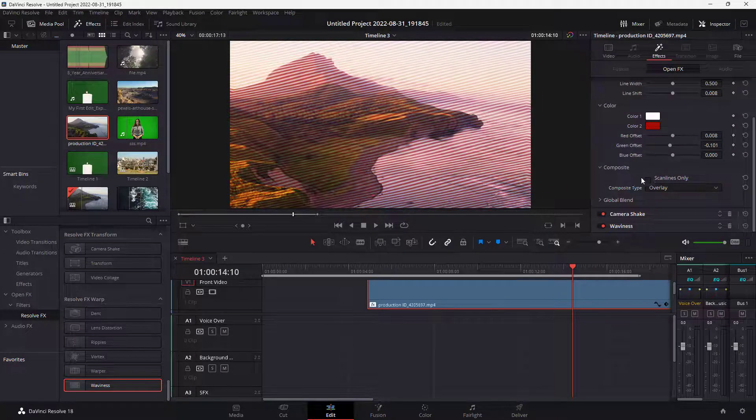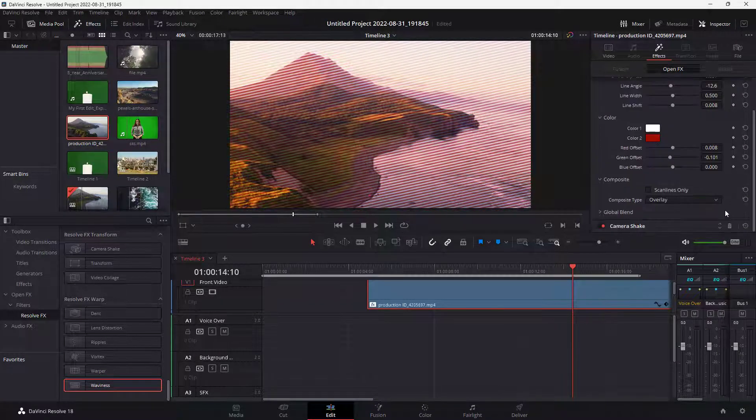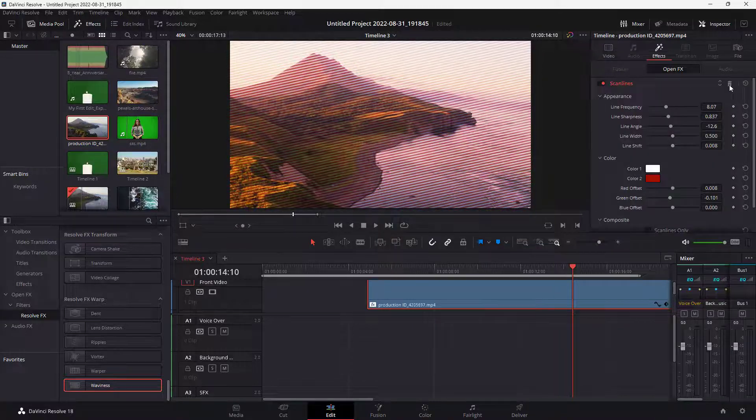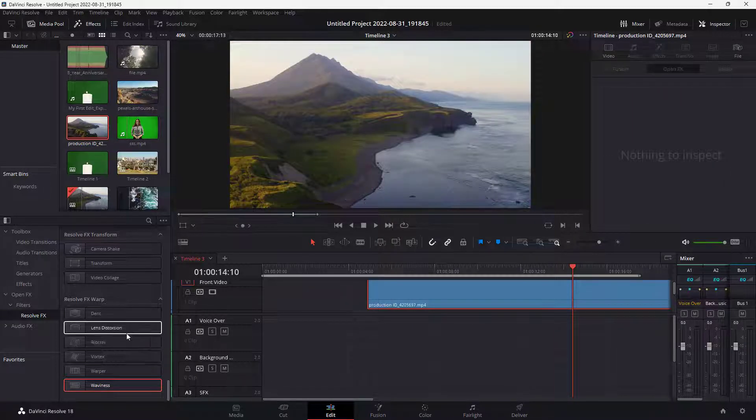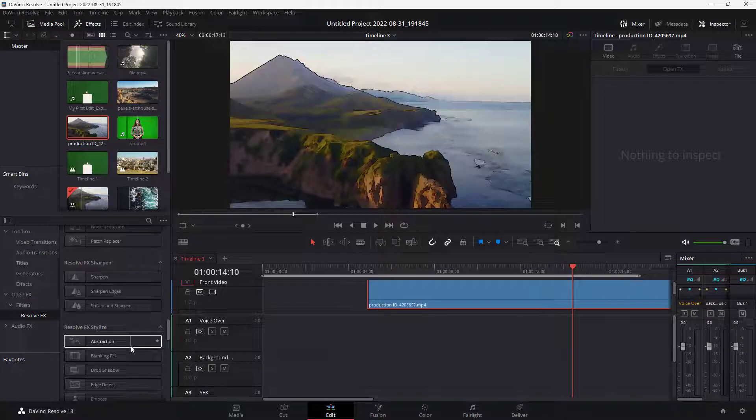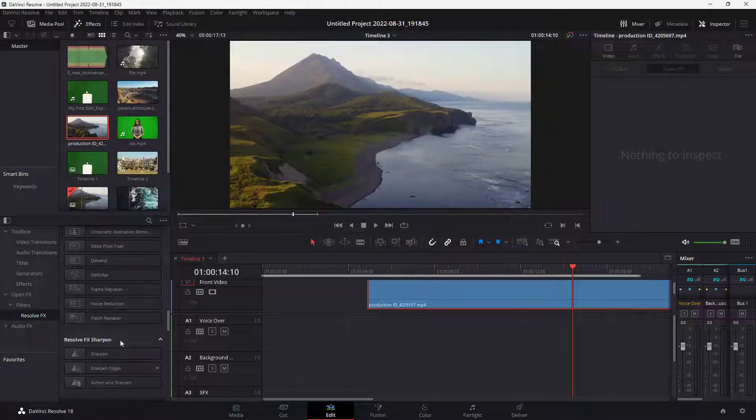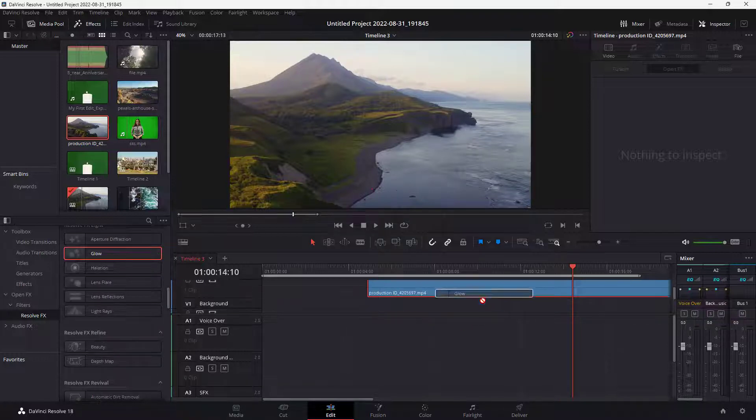You can experiment with all of them. You can press on the dustbin icon to remove each of the effects as well. If I go on the abstraction right here, you can see that there's a glow, as you can see.